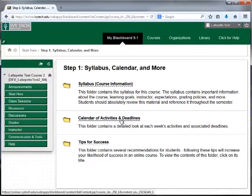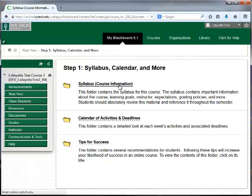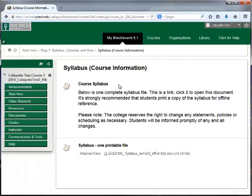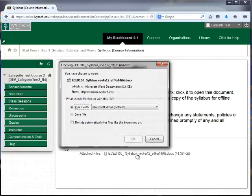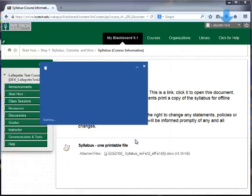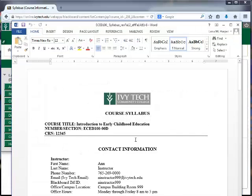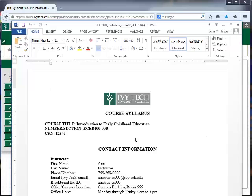To access the syllabus, click the Syllabus folder. Your syllabus will be a printable file. Click on the file to open it. We recommend downloading the file to your computer and also printing it if possible so that you can refer back to it later without having to log into your computer or to Blackboard.